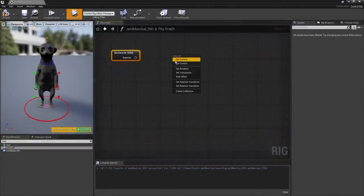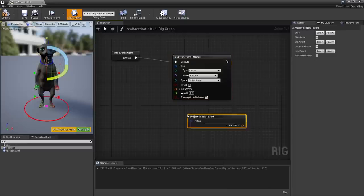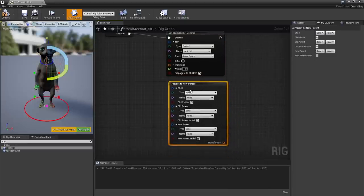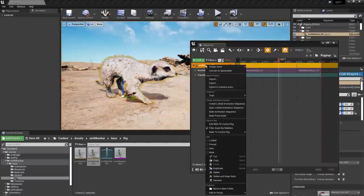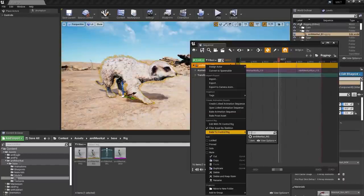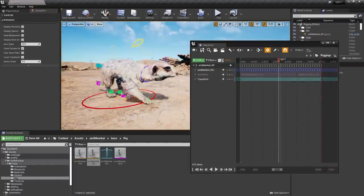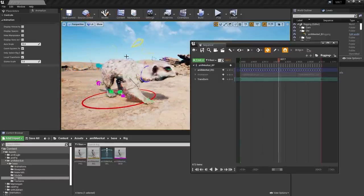By leveraging inversion or the backward solver in a control rig graph, a custom control rig can be baked onto a skeletal mesh. This allows for intuitive animation in Sequencer by allowing the artist to animate the control curves rather than each individual bone.